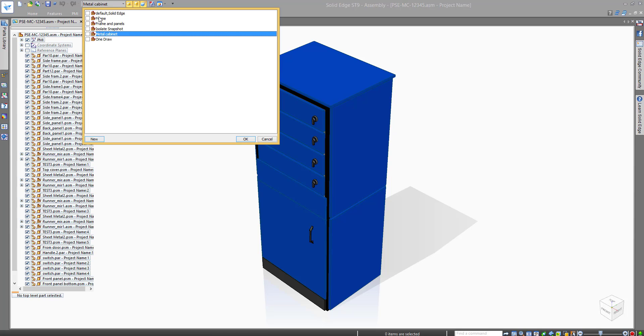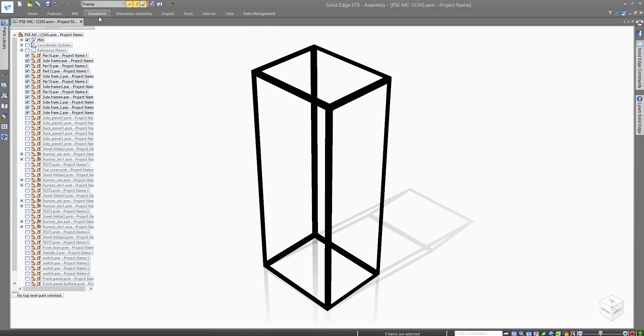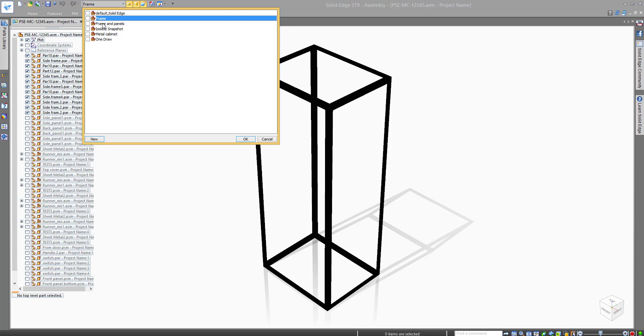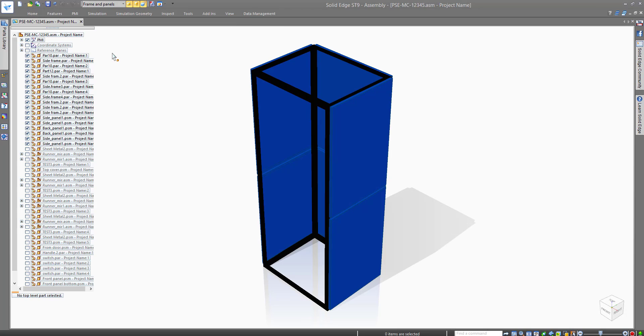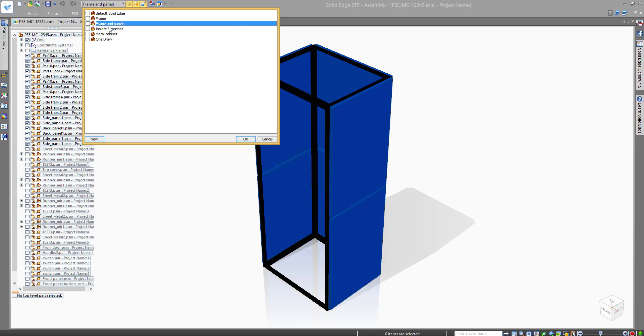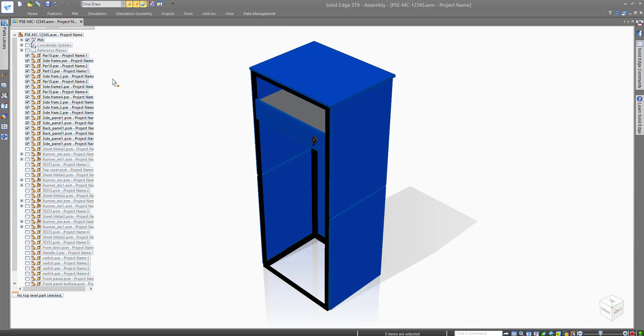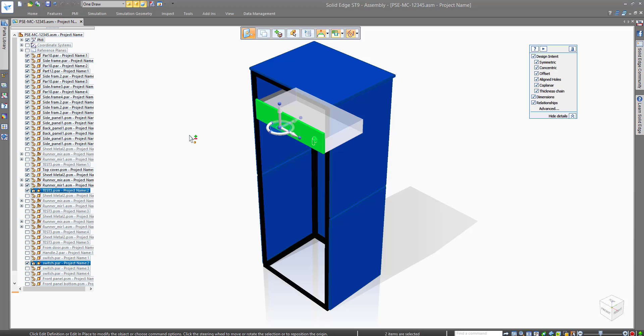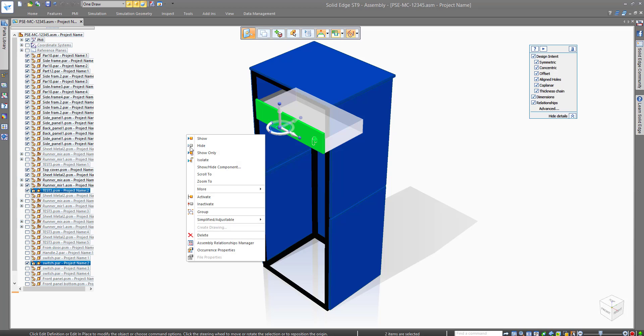This cabinet is made from a metal frame with some sheet metal panels. Let's show you how easy it is to create the metal drawer from scratch in context of the cabinet assembly.